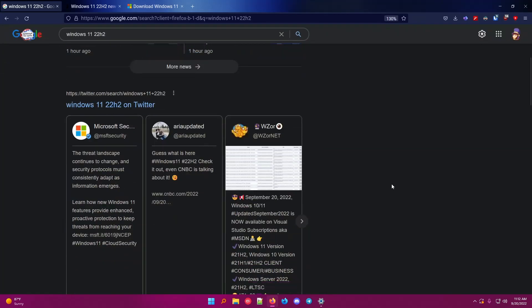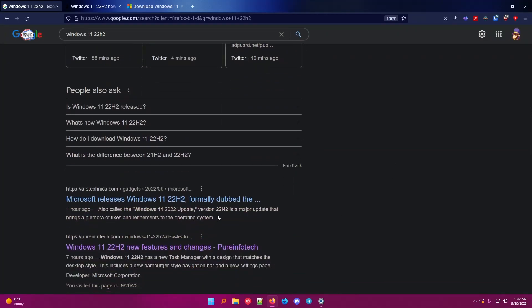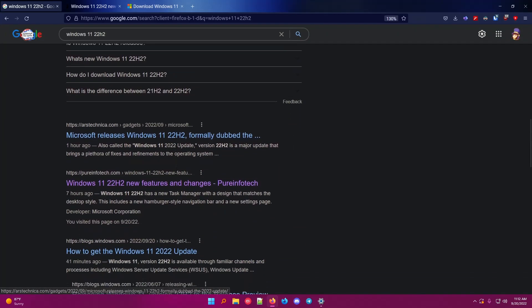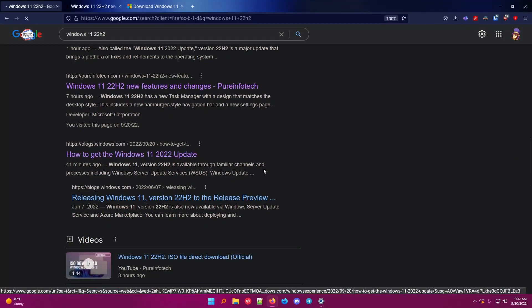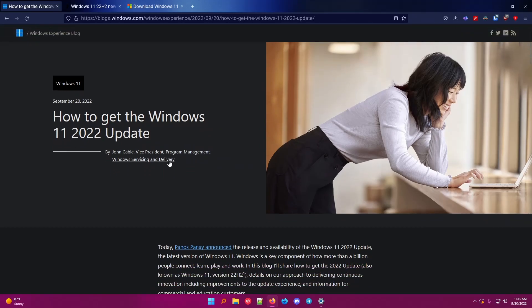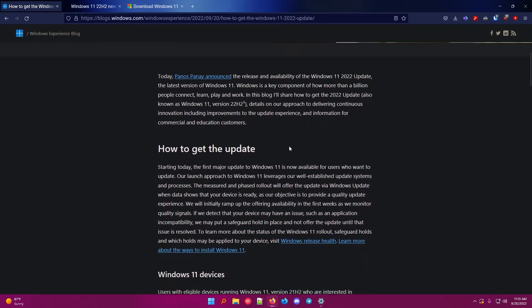It's finally rolling out, and Microsoft released the update, and they even posted a blog about how to get the Windows 11 2022 update, and it pretty much just got released today.